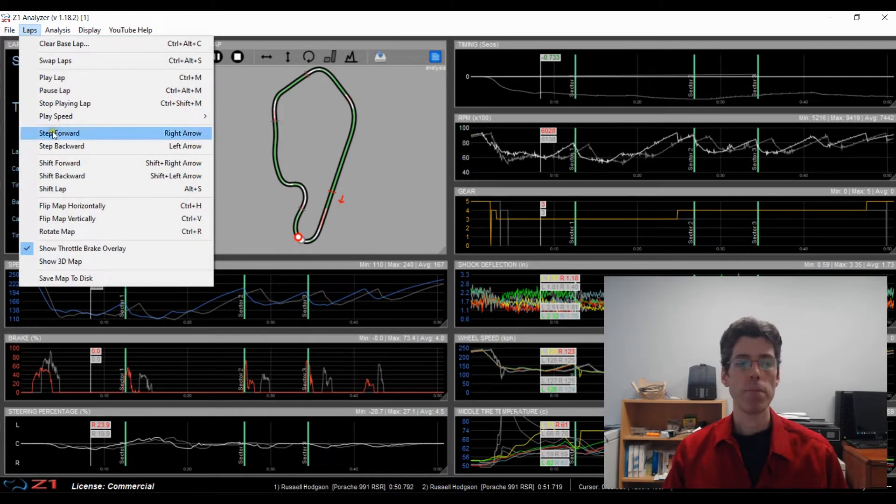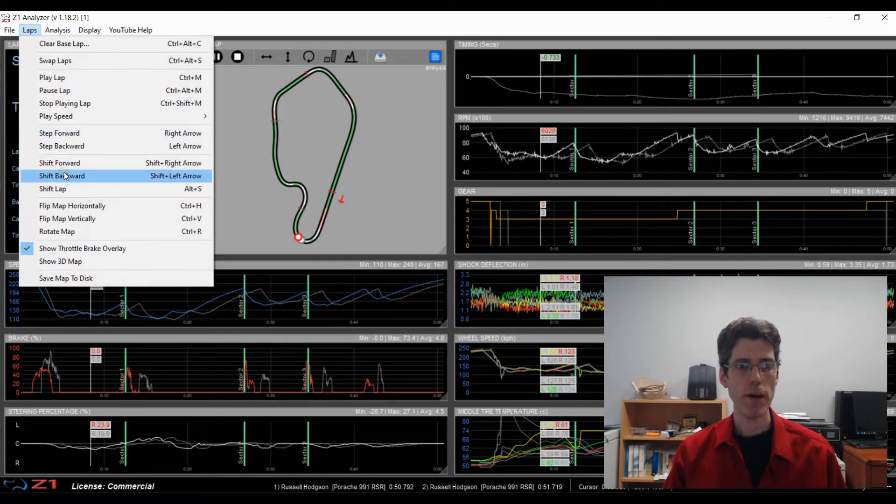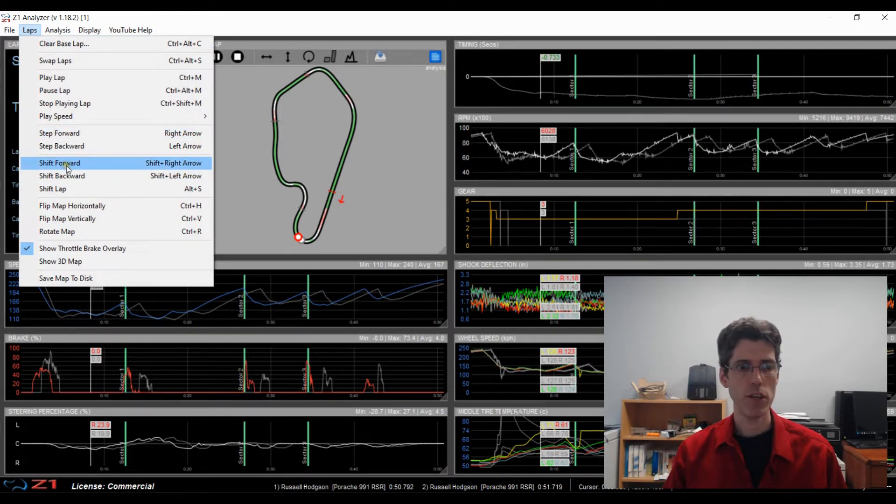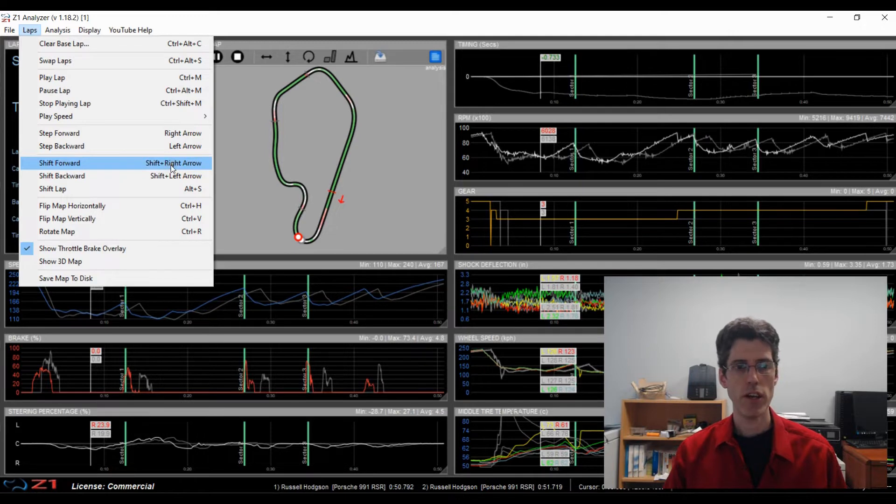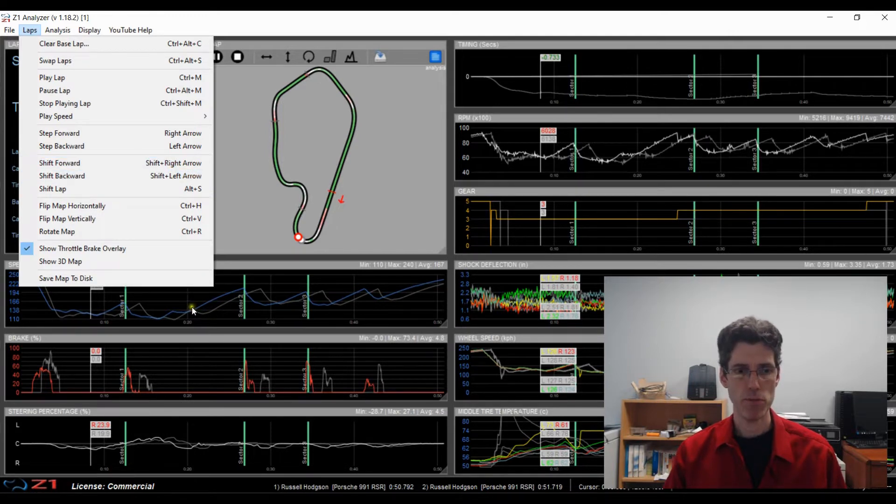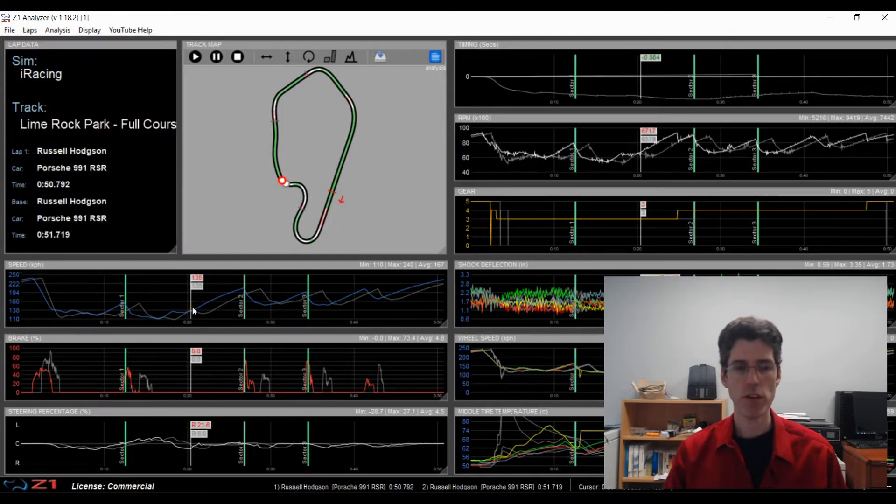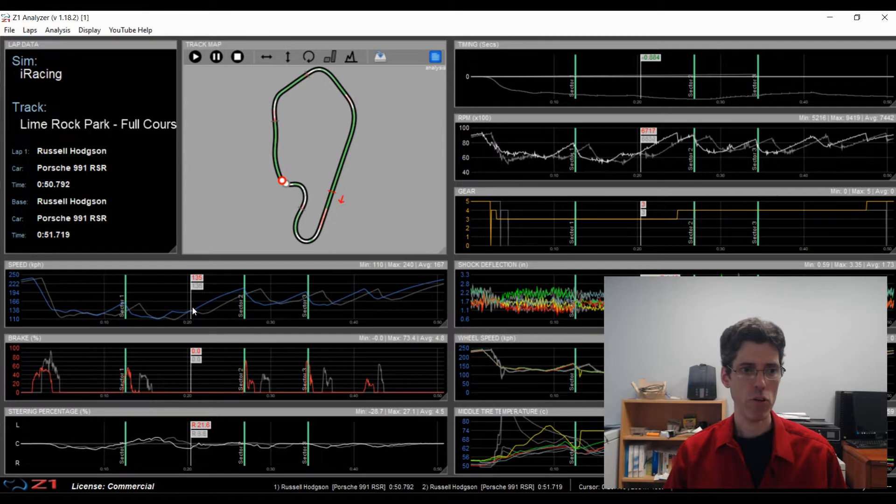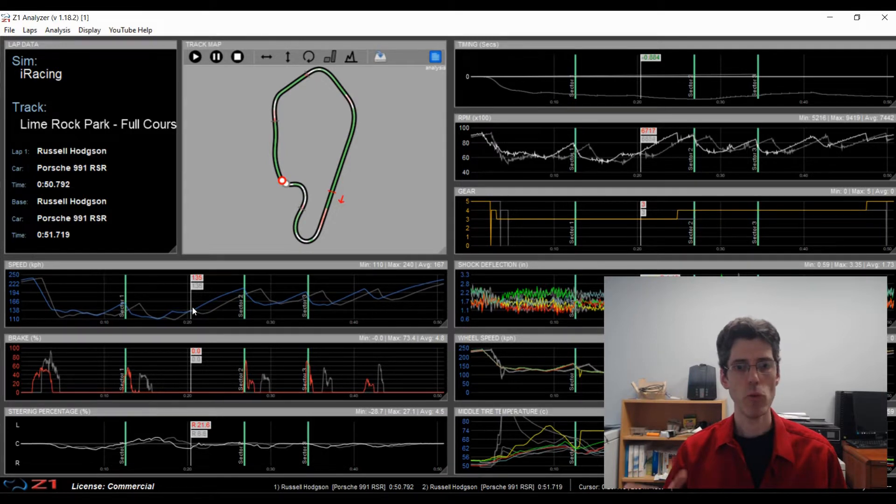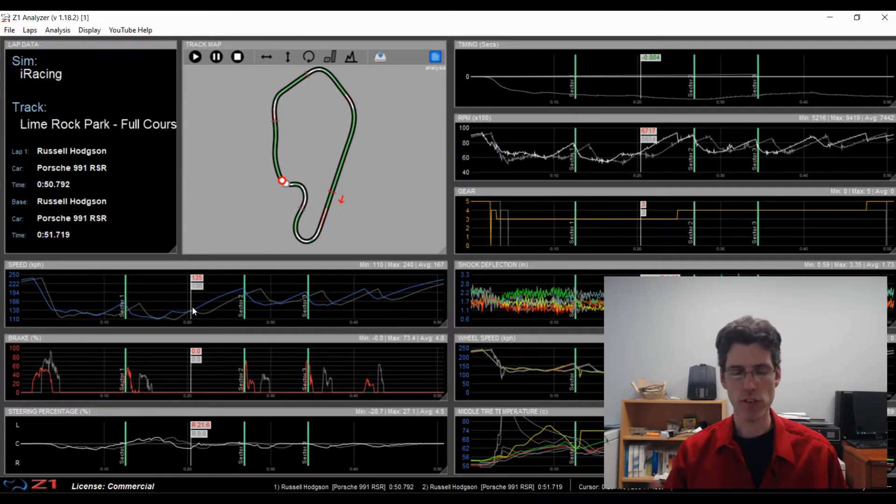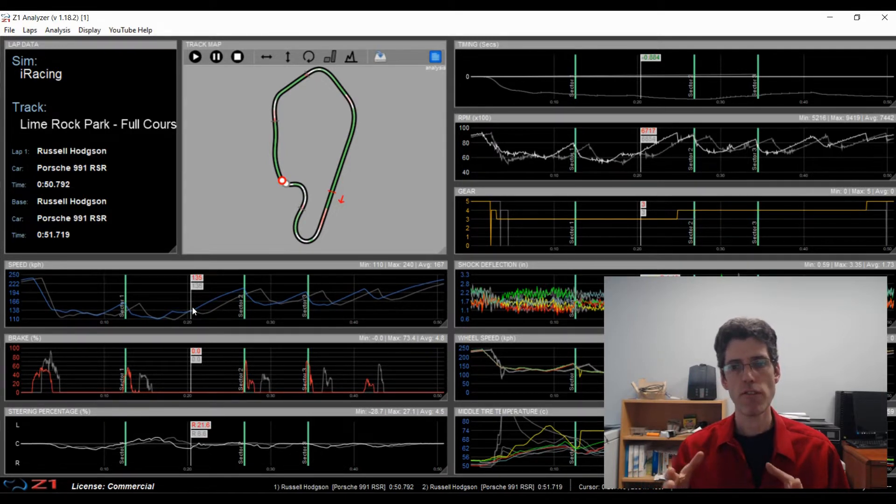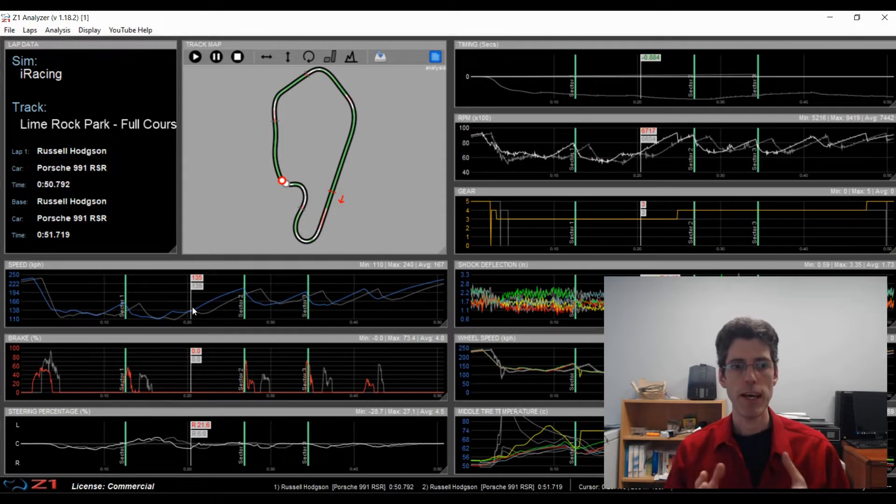Another way to do it is you can use the Shift Forward or Backwards options here or the Shift and Right and Shift and Left Arrow options. So if you do Shift and Right or Left Arrow, this just moves it one data point forward or back. So this is a very fine way of moving your lap forwards and backwards.